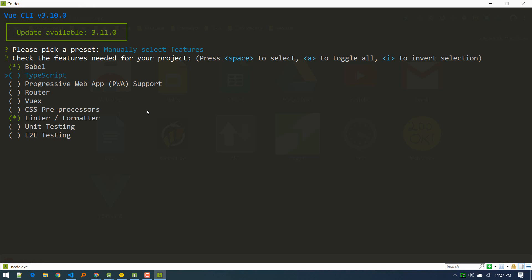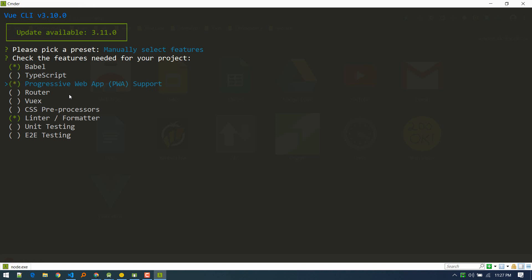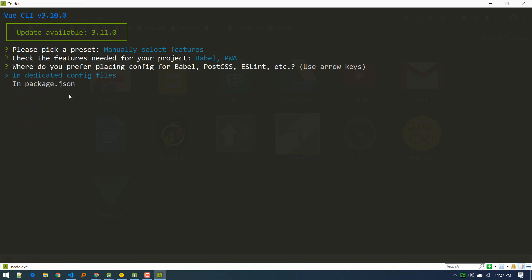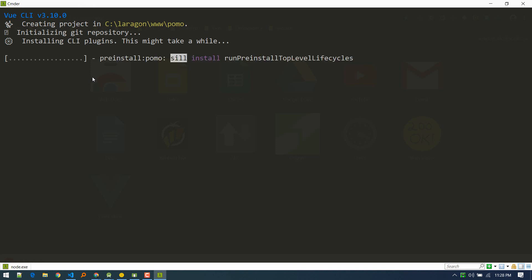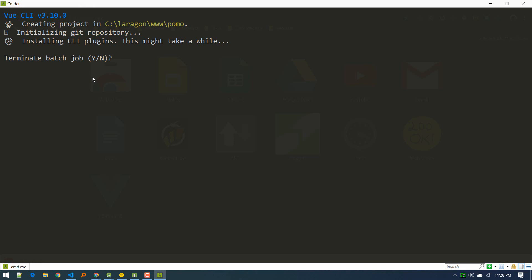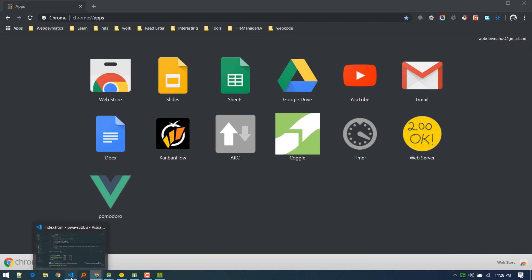Select manually, and you'll see different options you can select or unselect using the spacebar. There is PWA support — check that in. We'll also need the router if your app requires it. No need for linter. Hit enter, choose dedicated config files, and it will initialize and create a new project. I've already created a project so I'll switch to that — I have it open in VS Code.